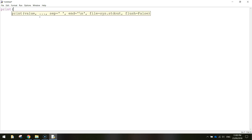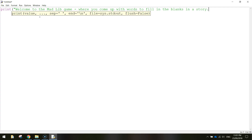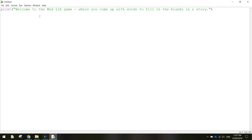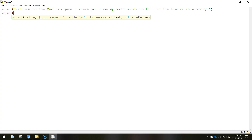The first thing we want to do is display some messages on the screen telling the user what's going on, so we use the print command. In brackets and quotation marks let's tell the user what's happening, so we'll say: 'Welcome to the Mad Lib game where you come up with words to fill in the blanks in a story.' Close the quotation marks and brackets — that will display the first message on the screen. We're then going to display another message, so let's put in another print command on the next line, and it's going to say 'Our story today is'.